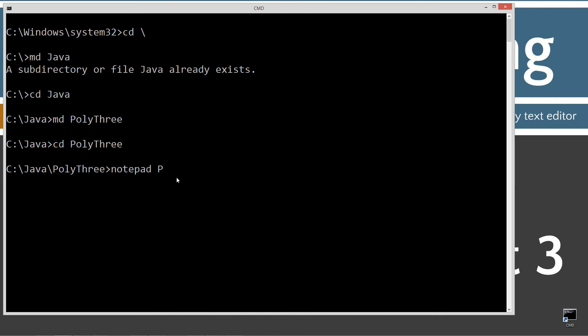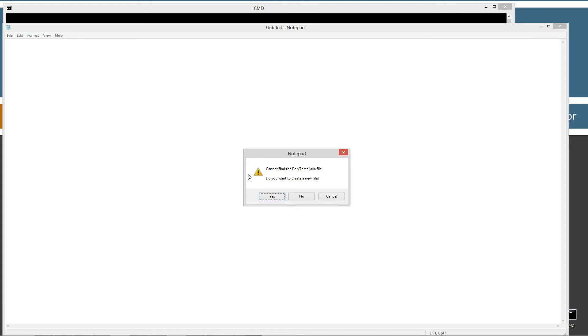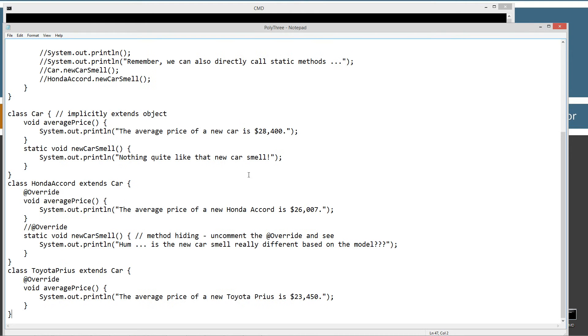Then I'm going to notepad poly3.java after changing to the poly3 directory. Poly3.java is going to be the name of my source code file, also known as a compilation unit. Control V to paste that in. I'm going to save this.